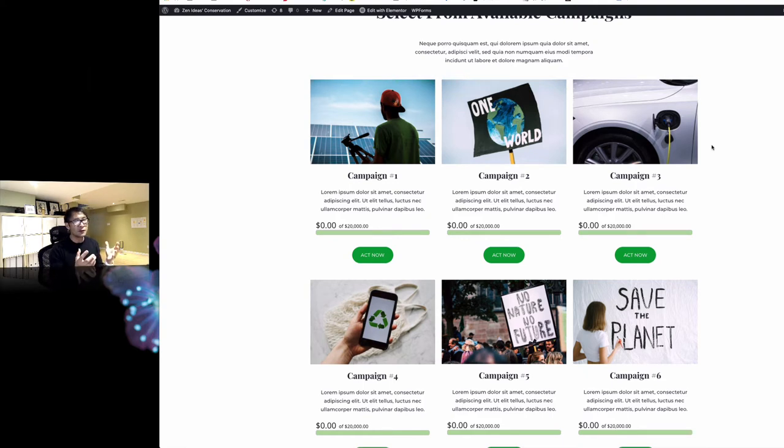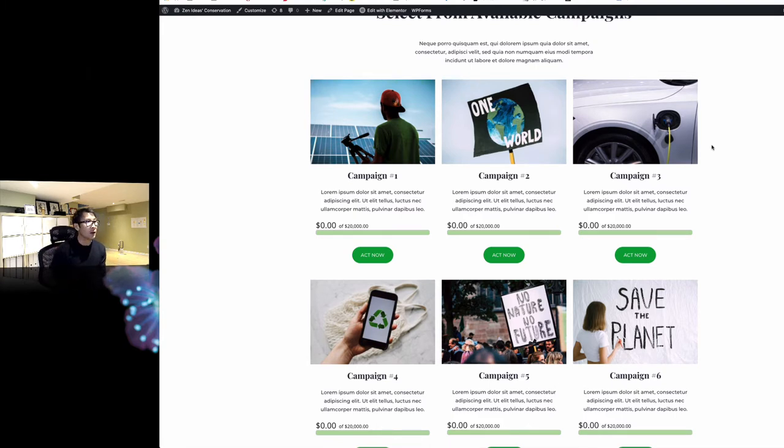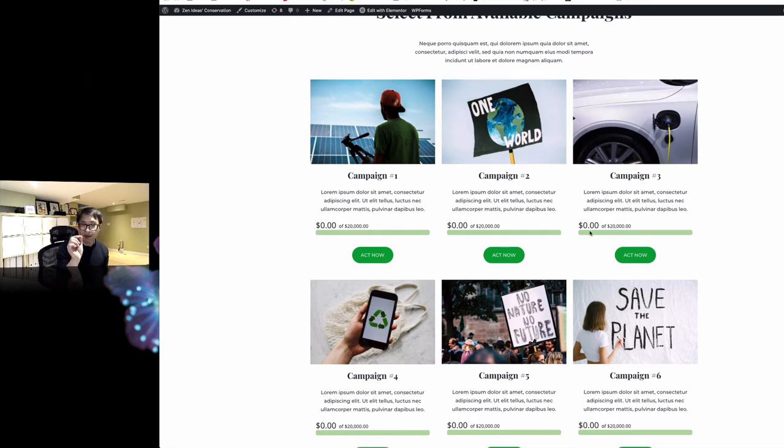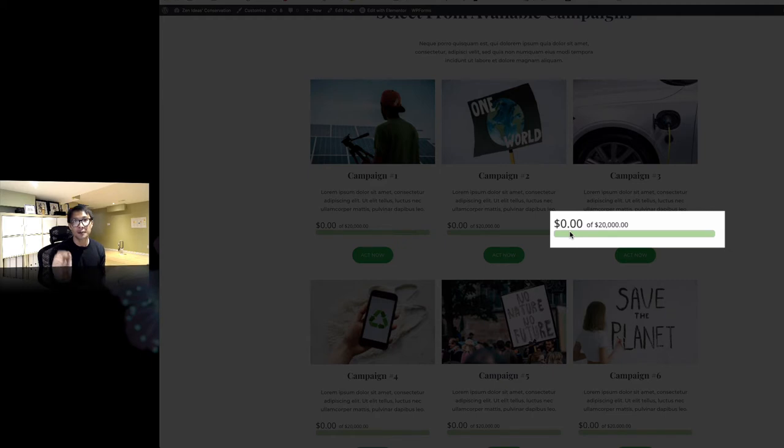Today I'm going to talk about your online fundraising campaign. It is always a good idea to set goals when you run a campaign, and you can add a fundraising campaign thermometer to your website.